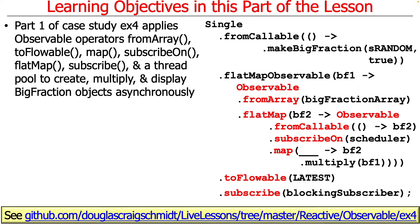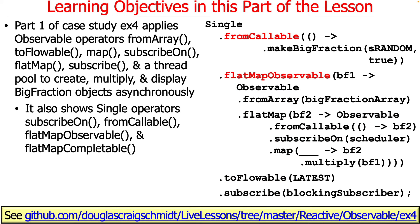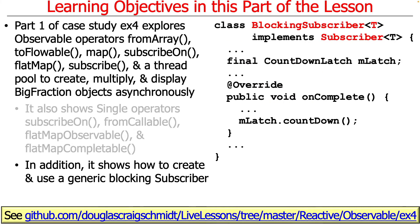It's going to demonstrate how you can use a bunch of observable operators like fromArray, map, flatMap, and so on, as well as a factor method that converts an observable to a flowable. That's kind of interesting to understand to create, multiply, and display BigFraction objects asynchronously. It also shows some single operators as well. We haven't talked as much in this class about singles but we're going to talk a little bit about them here.